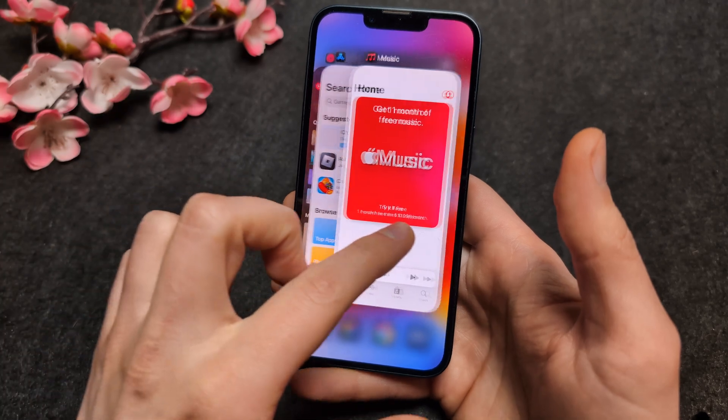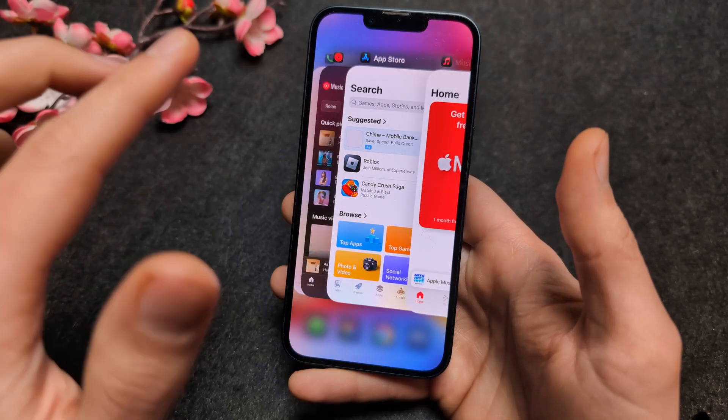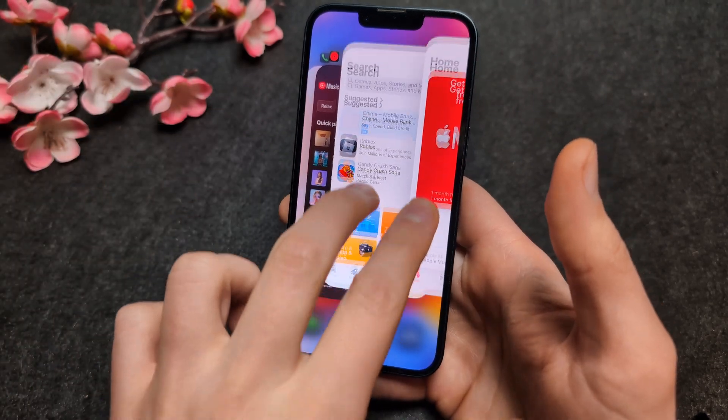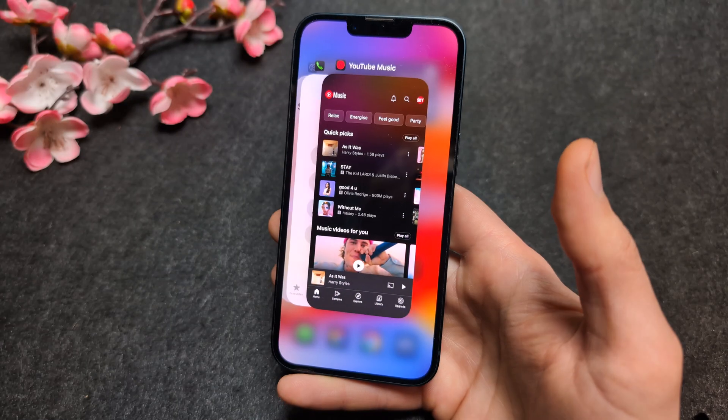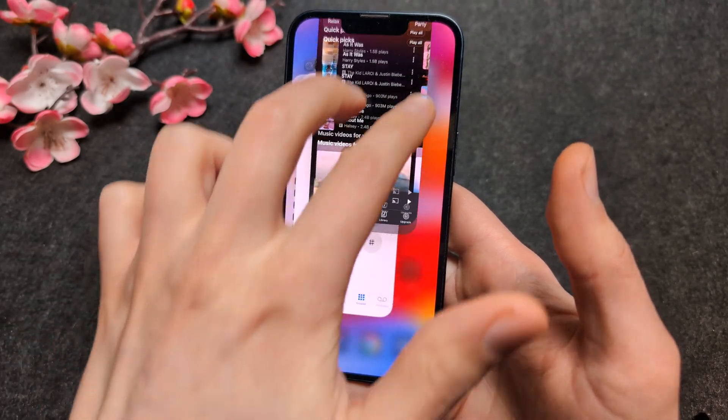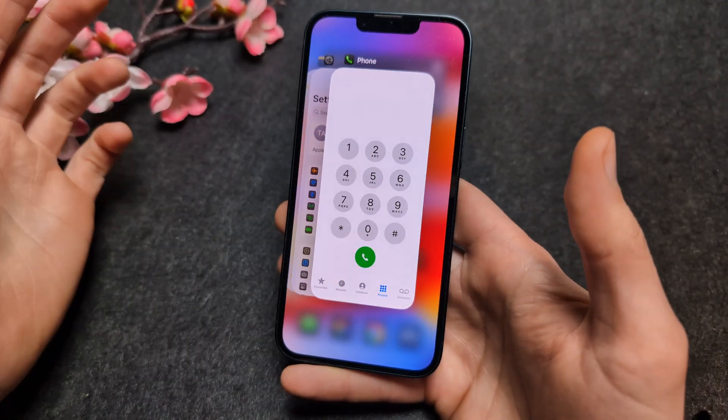You can actually use two fingers at the same time to close two apps simultaneously.